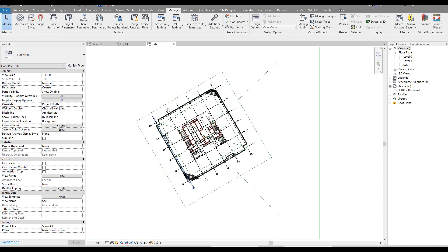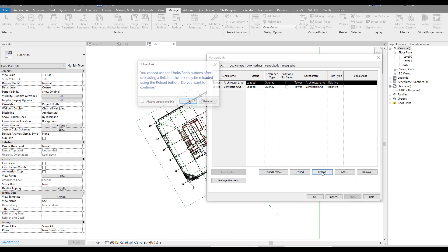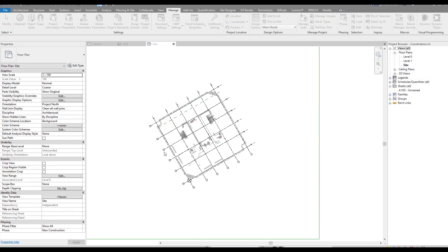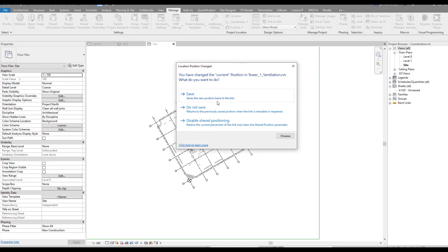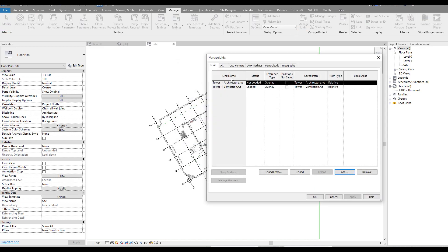Now we need to share coordinates with the ventilation file. Since we have multiple Revit files loaded, to avoid mistakes I'll go to Manage Links and unload the architecture - not remove it, just unload it. Now we have only one shared file and can easily publish coordinates. I'll go to Manage, Coordinates, Publish Coordinates, and select the ventilation file. When saving, Revit asks if we want to transfer the new position to the linked file - we say OK.